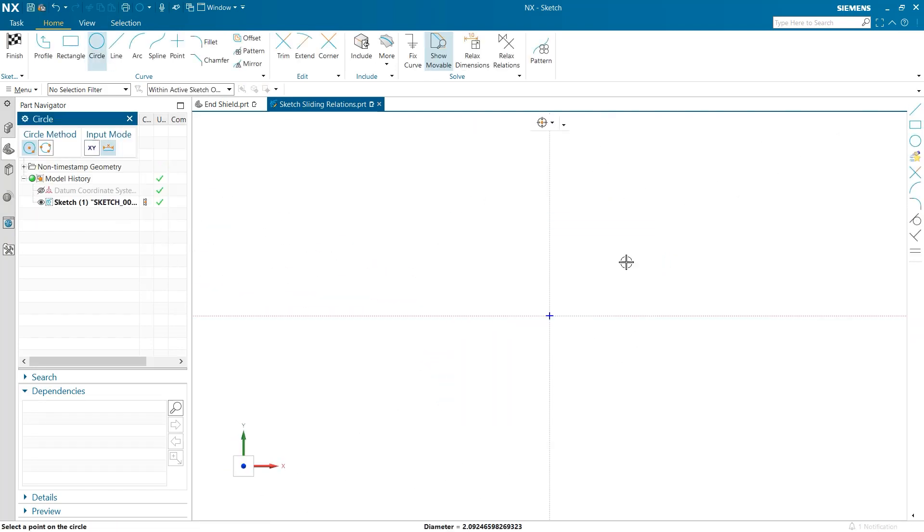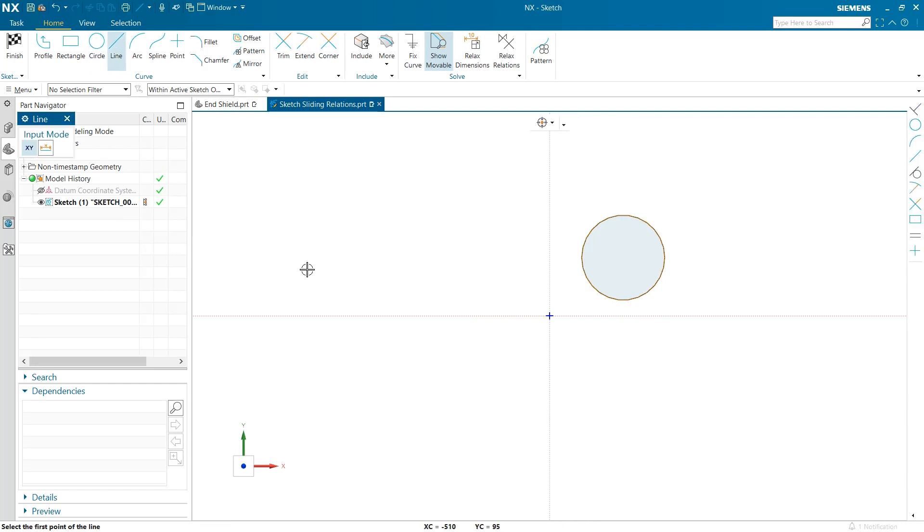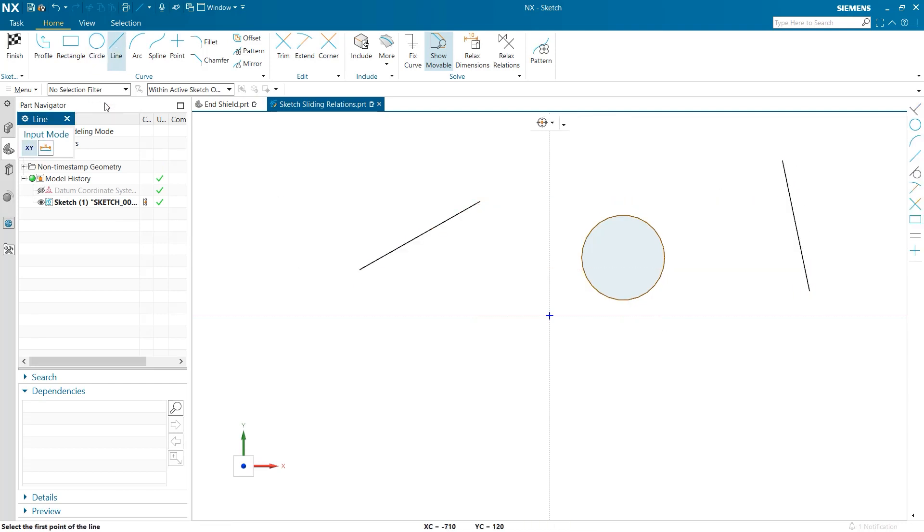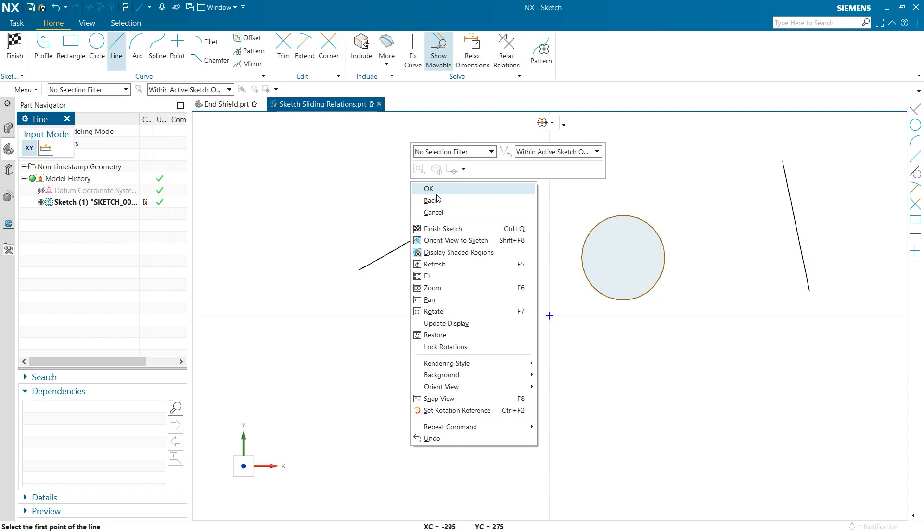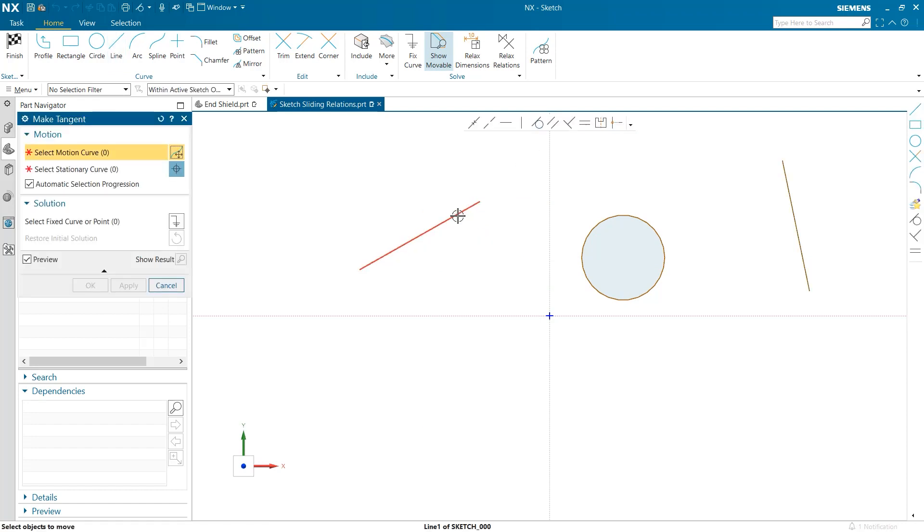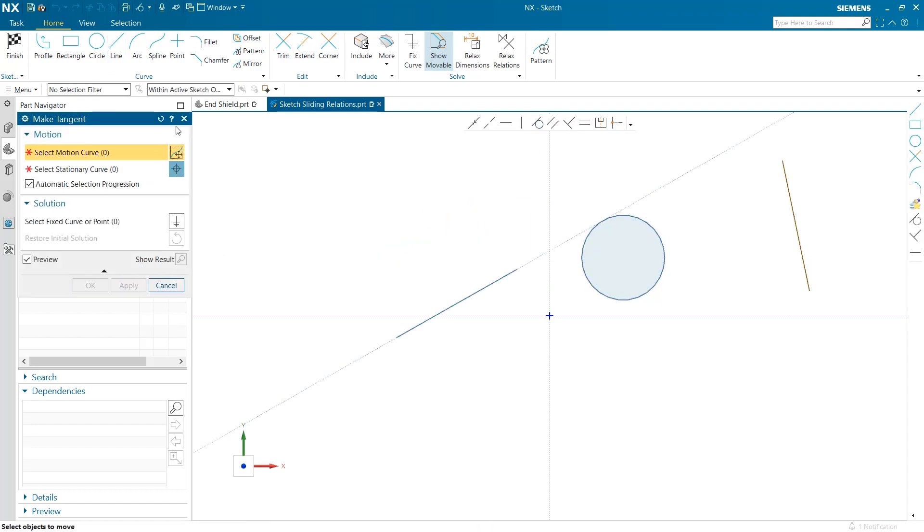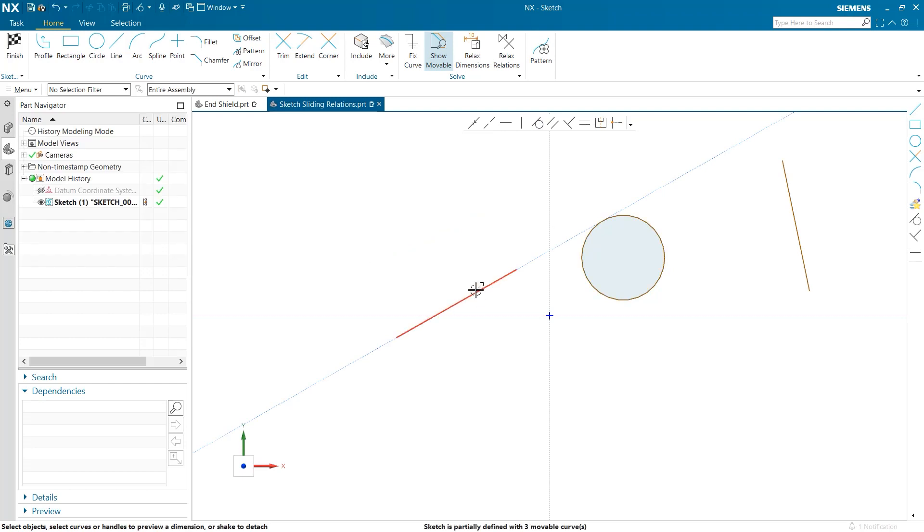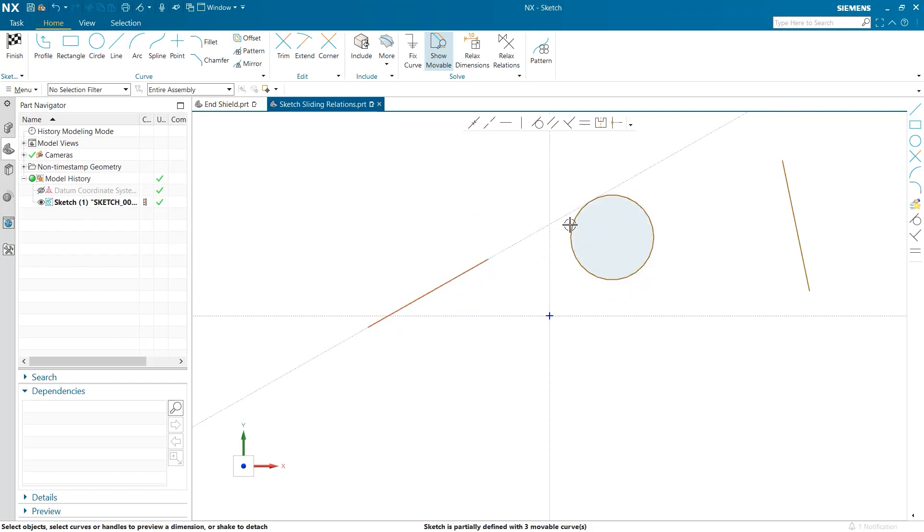The first thing that I will do is create a circle and a couple of lines. What I'm going to look at is a feature called Sketch Sliding Relations. When two curves have a relation, such as a tangency, there is a dotted line that will extend to demonstrate it. This is very useful in larger complex sketches as it is easy to get lost and forgotten.